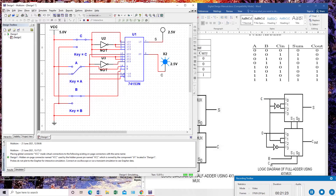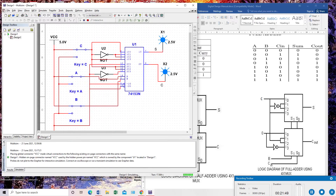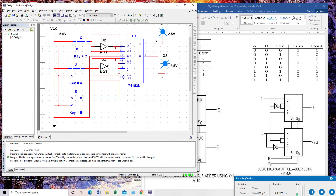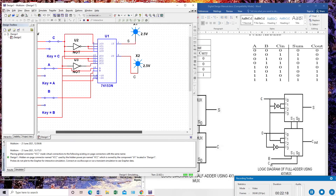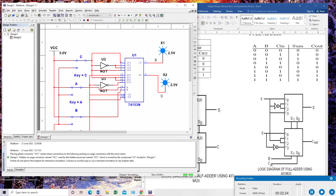Our circuit is correct. I check the last case: all three inputs — A, B, and C — are one. Sum and carry both are one, as expected from the truth table. This is how we implement a full adder using a MUX IC 74153. Your assignment is to implement a full subtractor using MUX, write it in your lab report with screenshots of the circuit and output. This is your seventh experiment — perform it and submit the lab report.